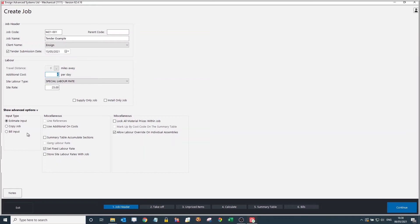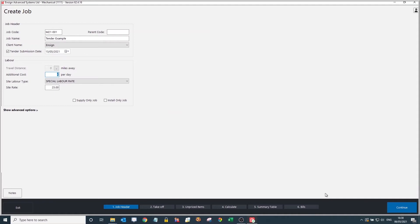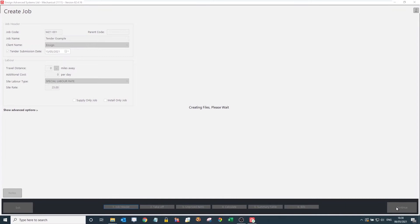A couple of things are more fixed, such as the input type. This is also how you can copy a job — you click this button and select the job you'd like to copy, and it will duplicate the same exact quotation but with all of this new tender information instead of the original job header. We'll fold that back up and press Continue, which will actually create the job for us.